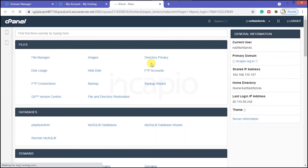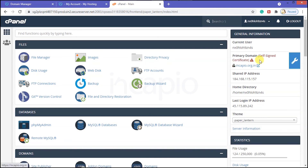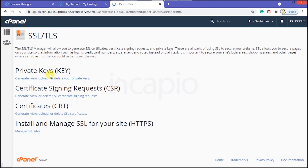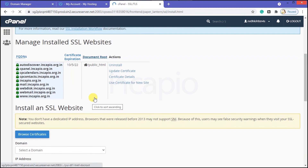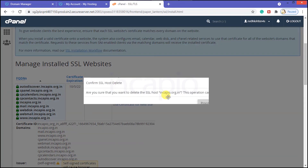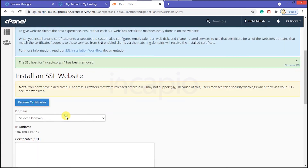Switch to the cPanel interface to install those certificates on the domain. I have noticed that my domain incapio.org.in has a self-signed certificate by default. In the cPanel search bar, type SSL. Under the Security section, click on the SSL/TLS option to navigate and install the wildcard SSL. Click on the Manage SSL Sites option beneath Install and Manage SSL for your site. Click on the certificate details to verify that an authority validates the certificate. Now I will delete the self-signed certificate from the domain and click Proceed to uninstall it.